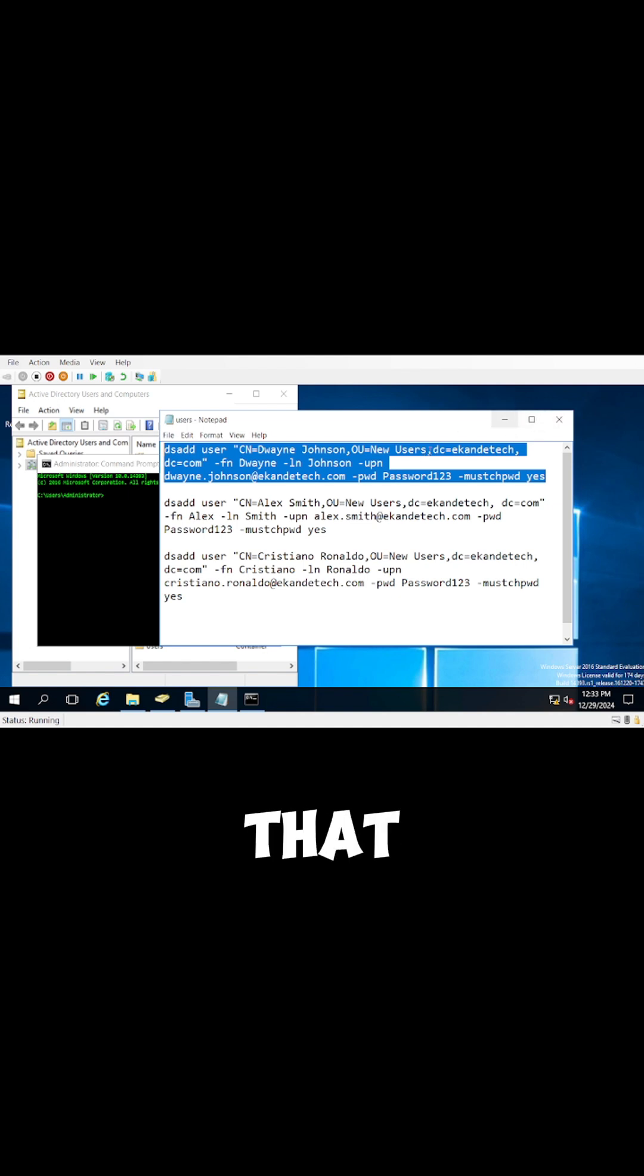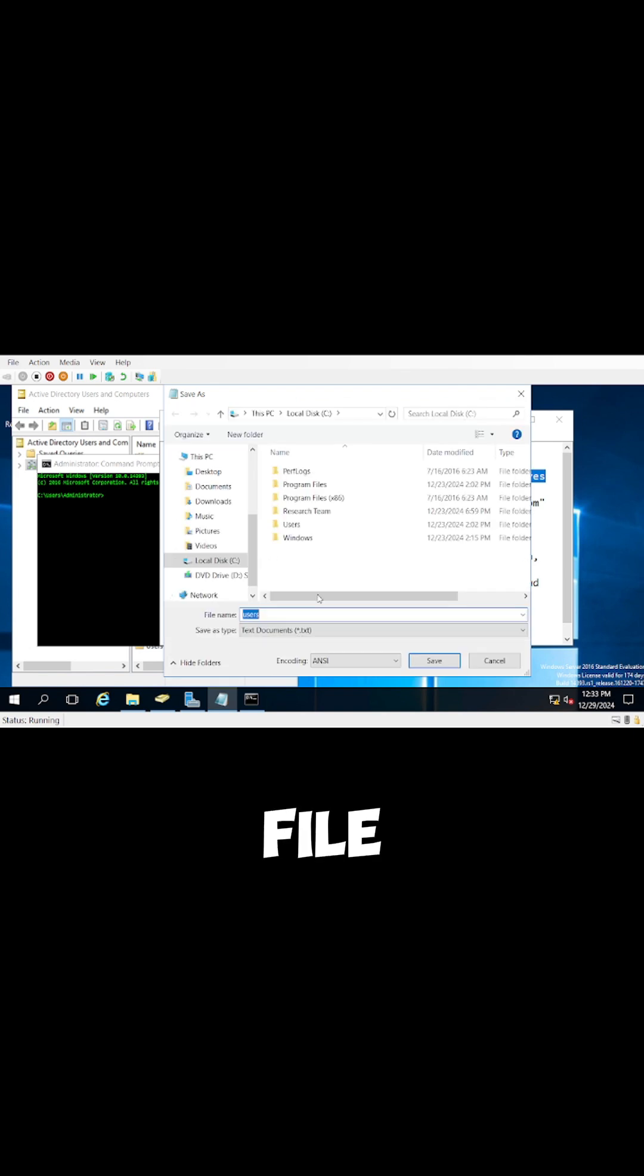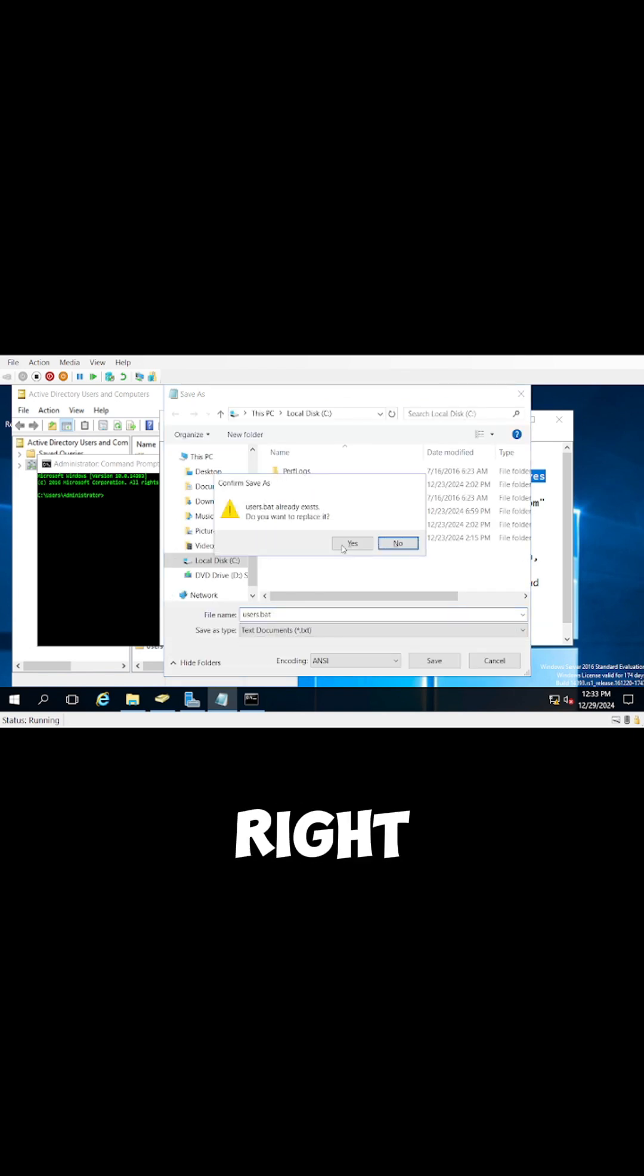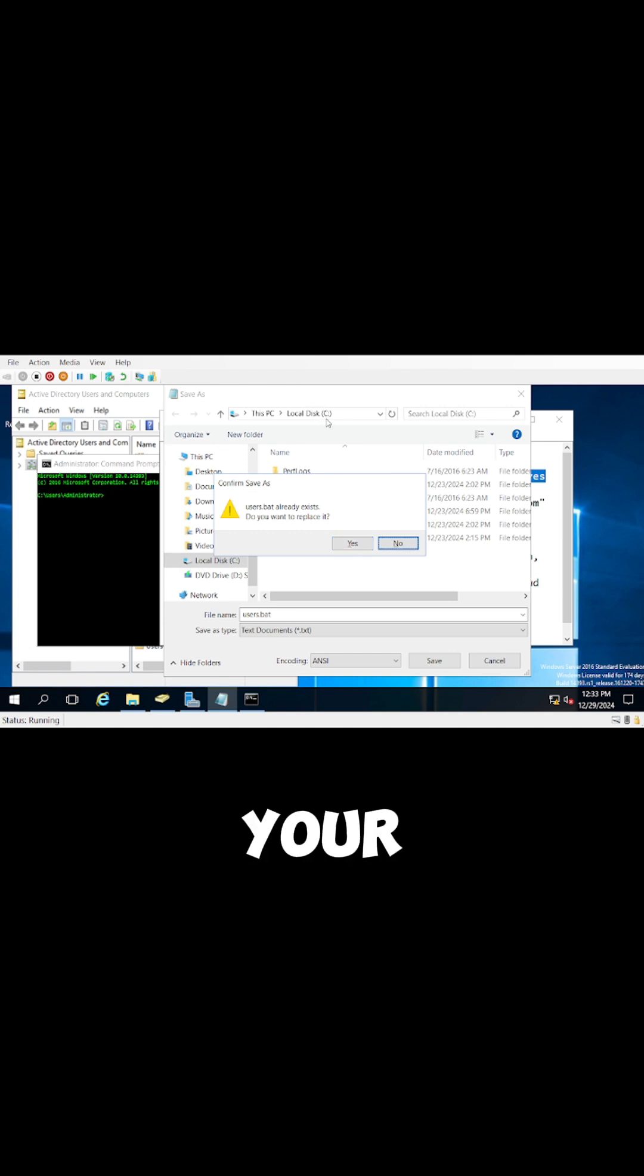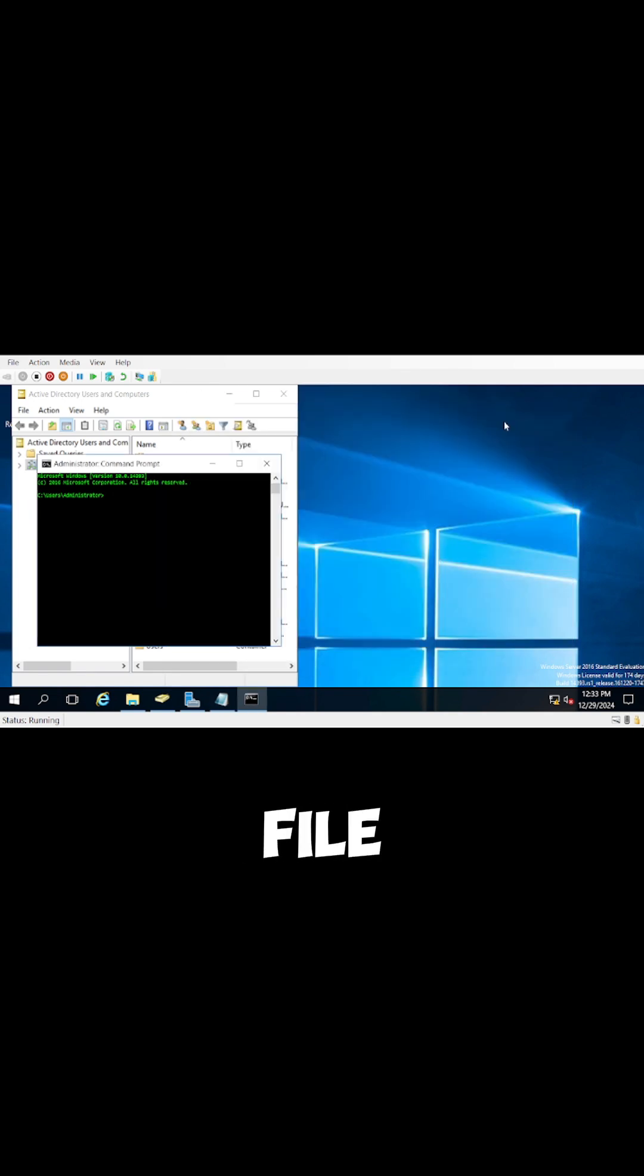Once you do that, you save this file as a bat file. So in this case, it's users, I'll call it .bat. And then save this to your C drive. I'm going to click on yes because I already have the file there.